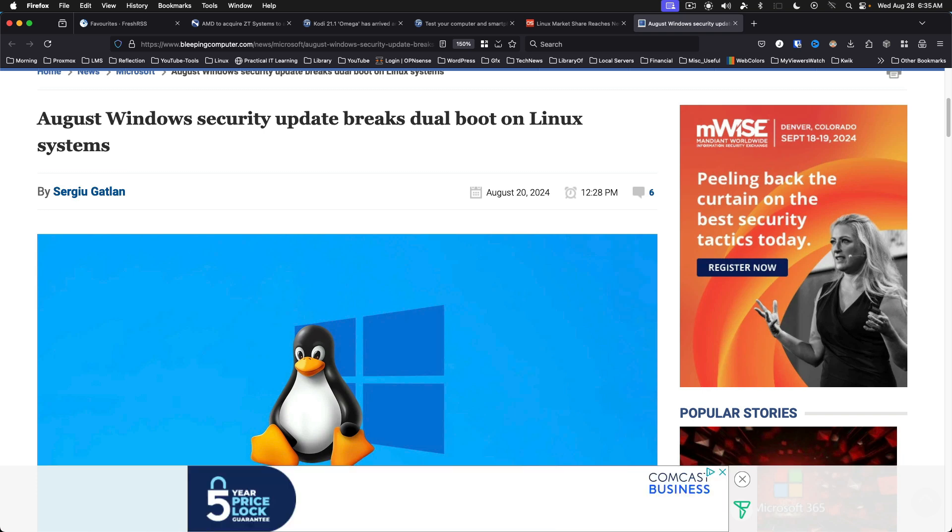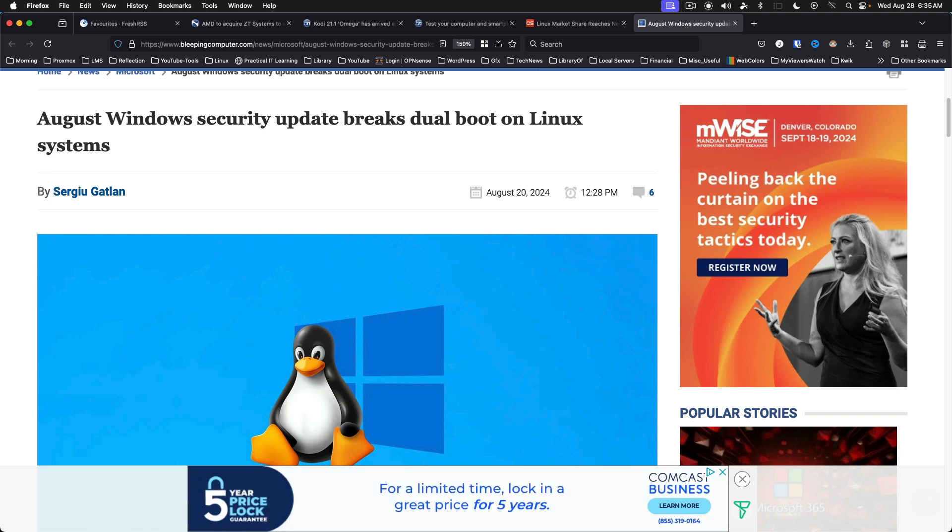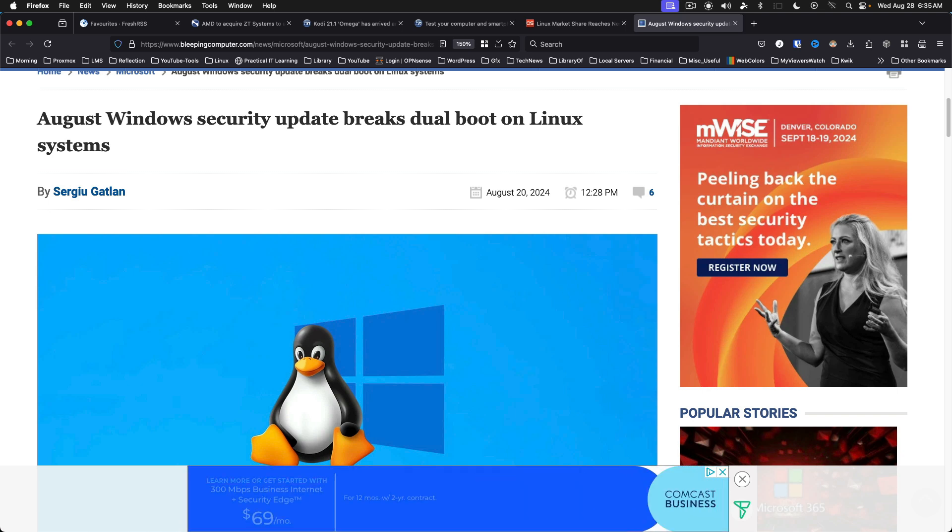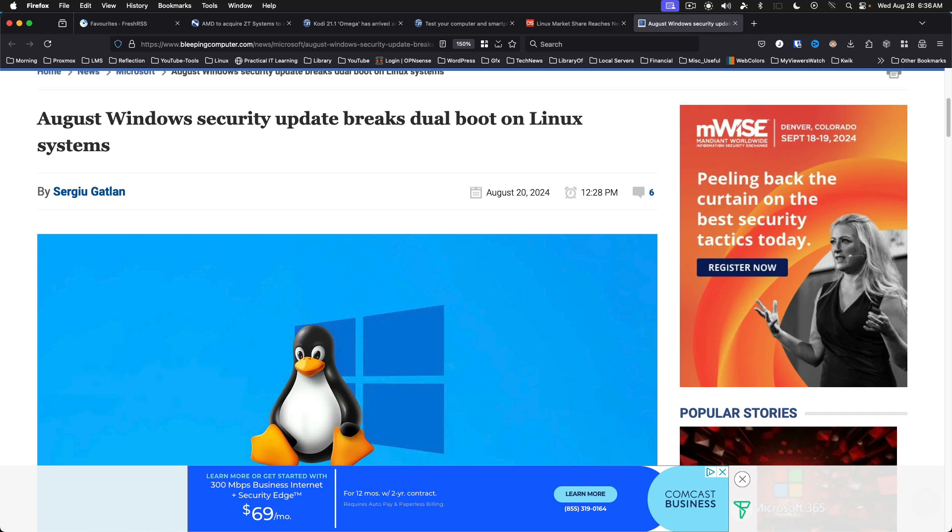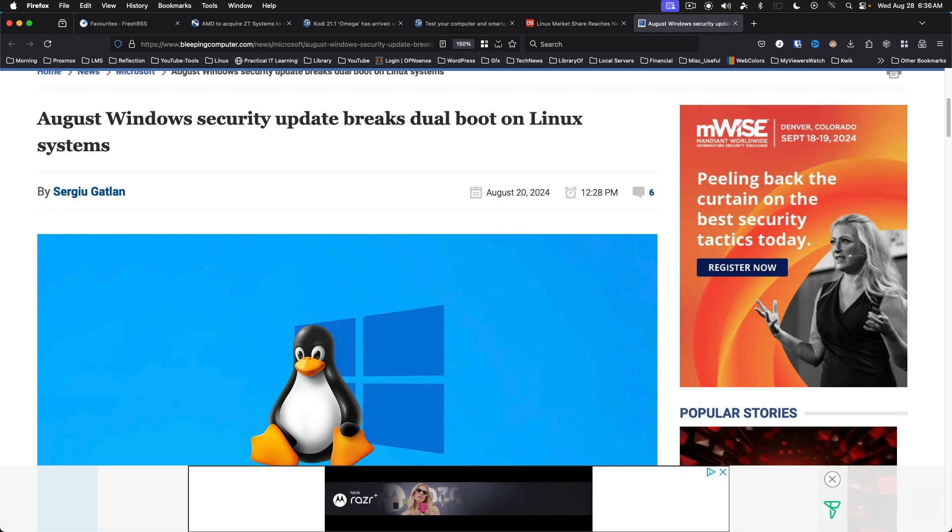The August Windows Security Update breaks dual boot on Linux systems. Yes, Microsoft has admitted to this issue. The issue is caused by Microsoft's decision to apply a Secure Boot Advanced Targeting Update to block Linux bootloaders unpatched against CVE-2022-2601, Grub to Secure Boot Bypass Vulnerability, which could have an impact on Windows security.